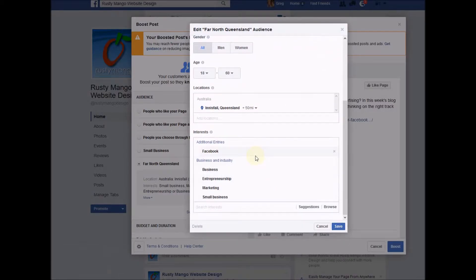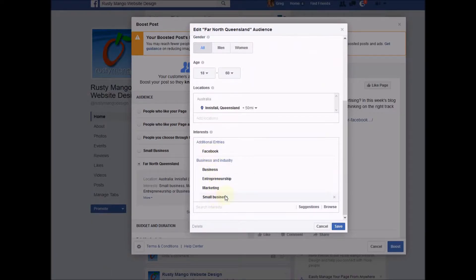Finally you put in the interests of your target audience. I'm putting up posts for small business, so I want people who are interested in Facebook, business, entrepreneurship, marketing, and small business — those are the interest levels of my target audience. Facebook knows what you're interested in because it watches your posts, watches what you share, and keeps a database on what you like to see and do in your Facebook feed. That's where this information comes in really handy.